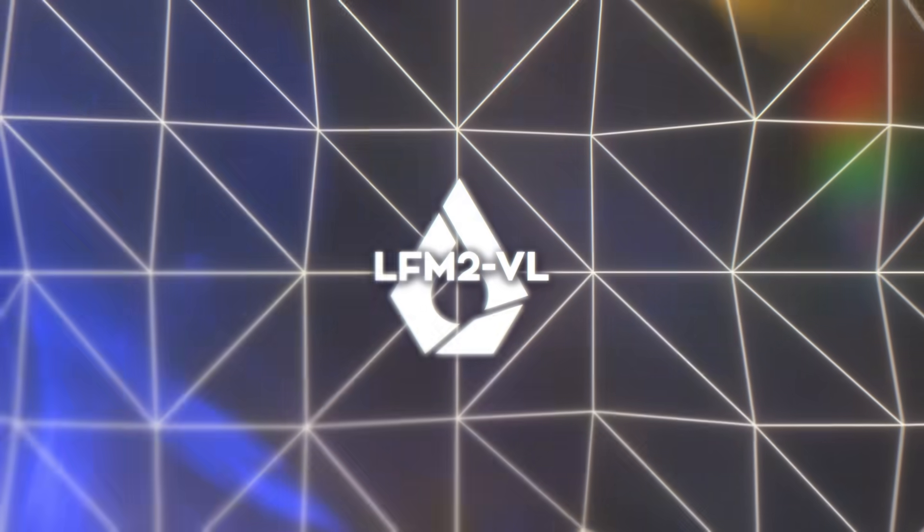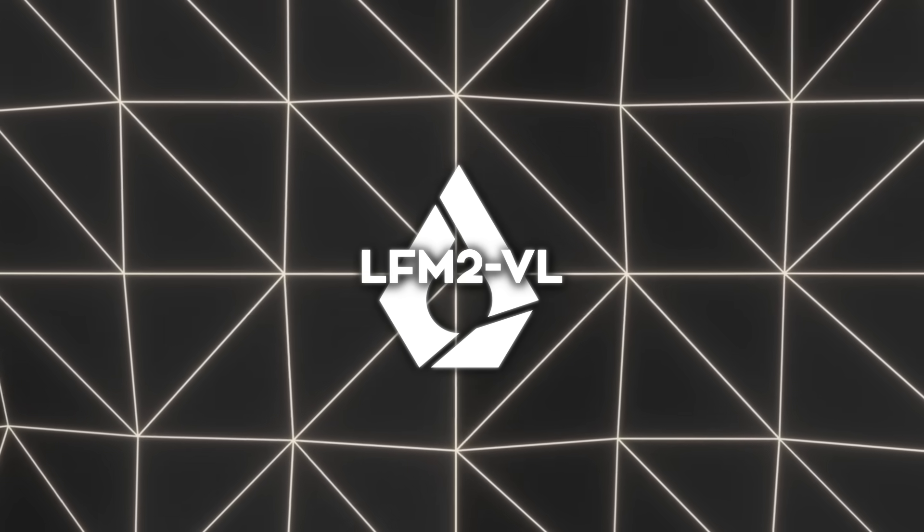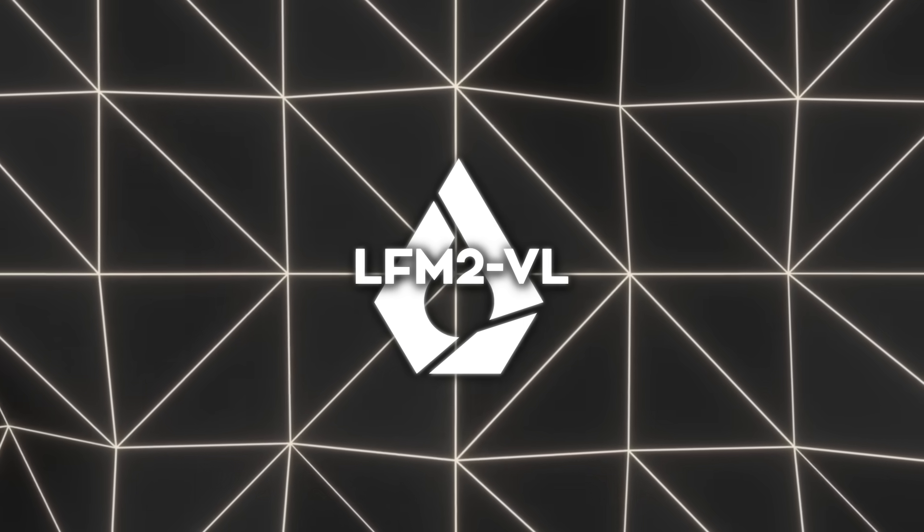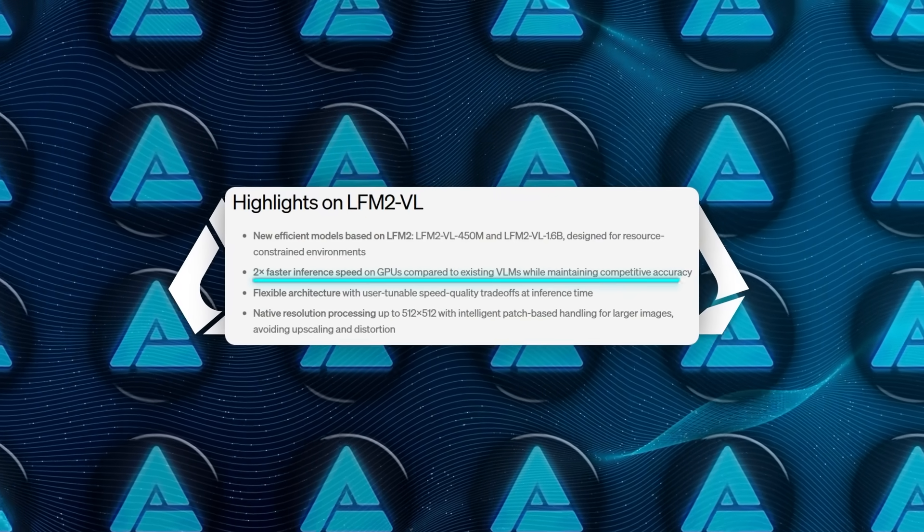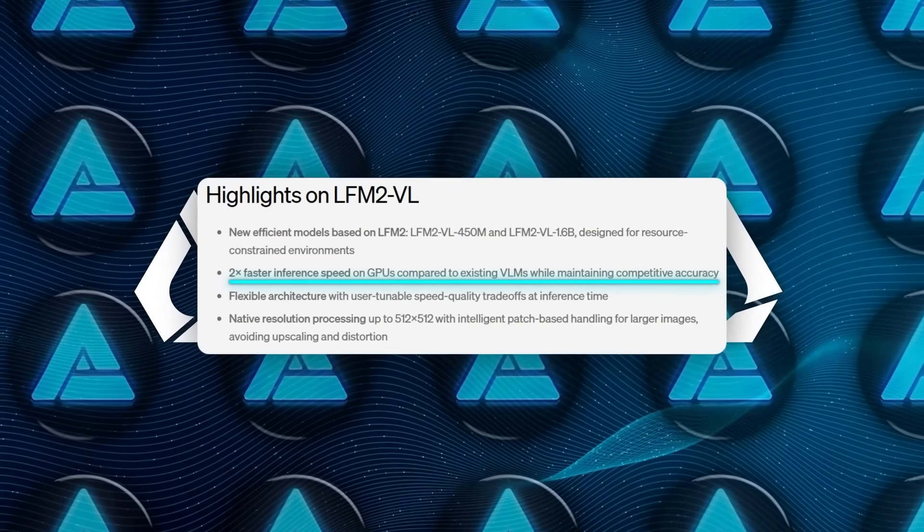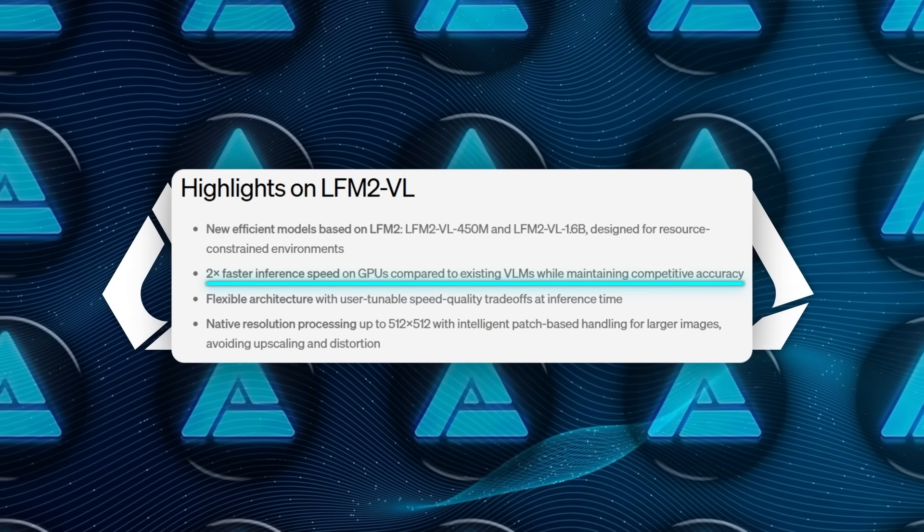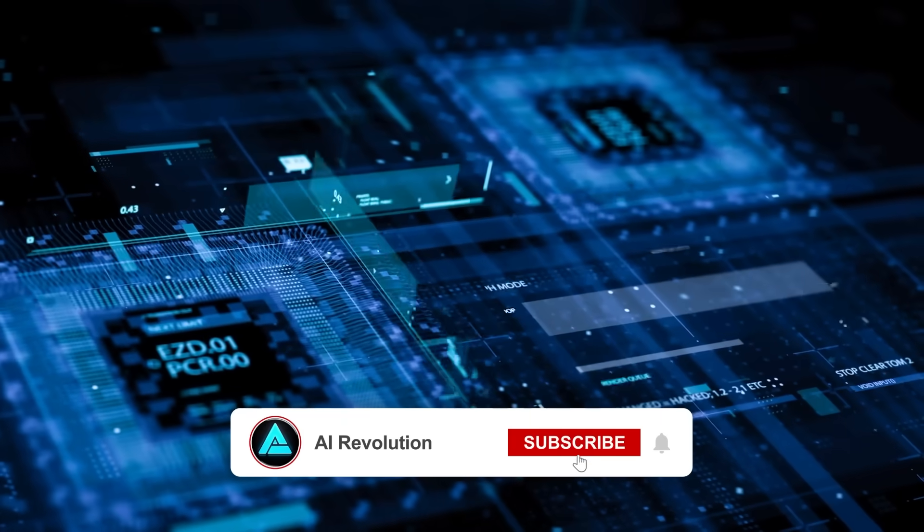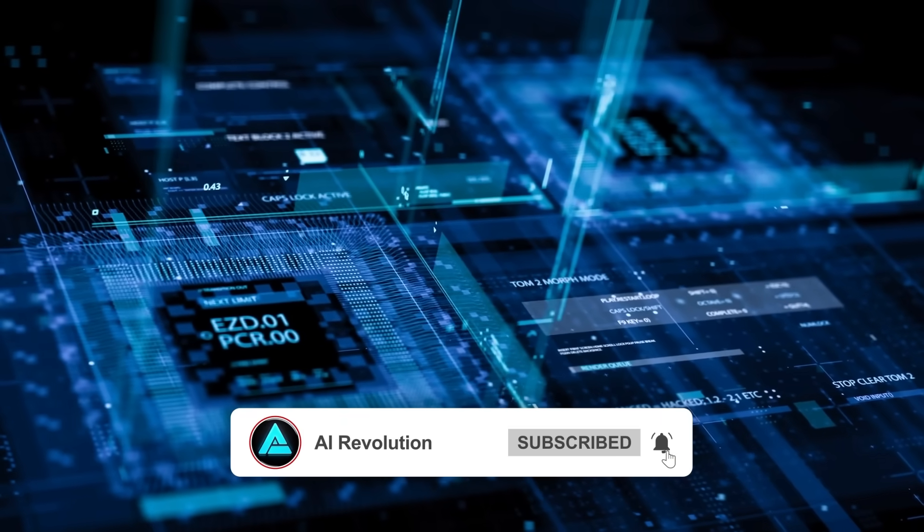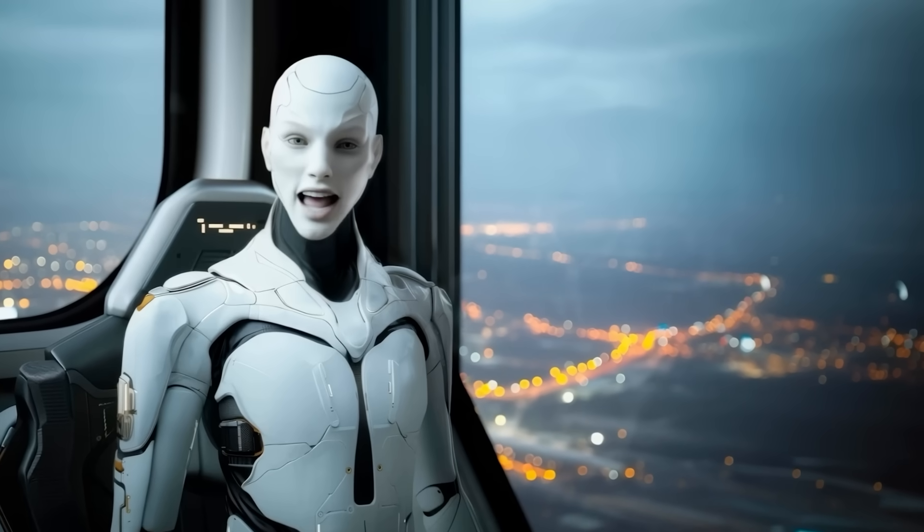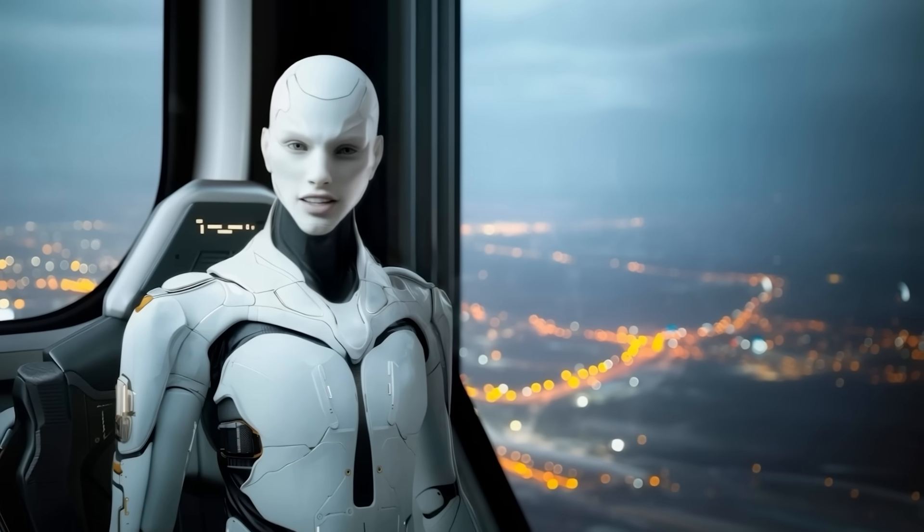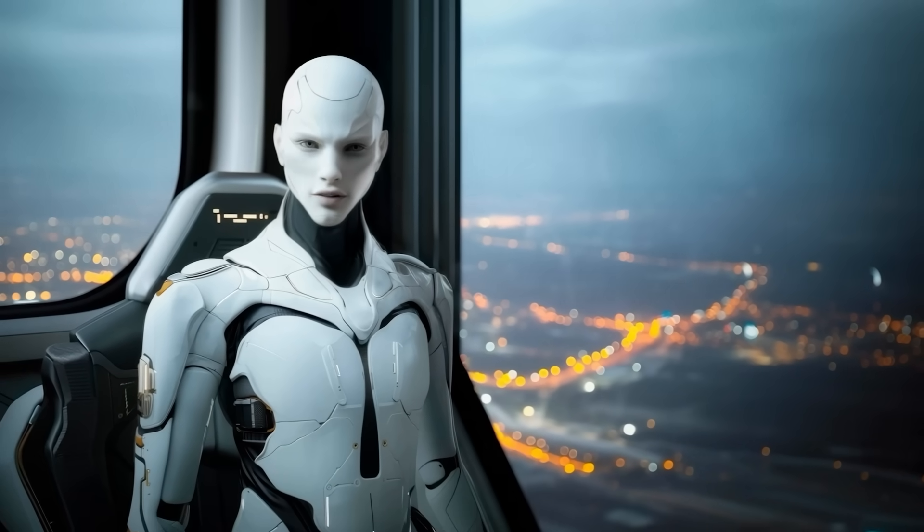What makes this release exciting is how much faster these models are compared to others in the same category. Liquid AI says they deliver up to two times faster inference speed on GPUs compared to other vision language models. In practice, we're talking about cutting processing time in half, something that can make the difference between a laggy demo and an assistant that actually feels responsive.